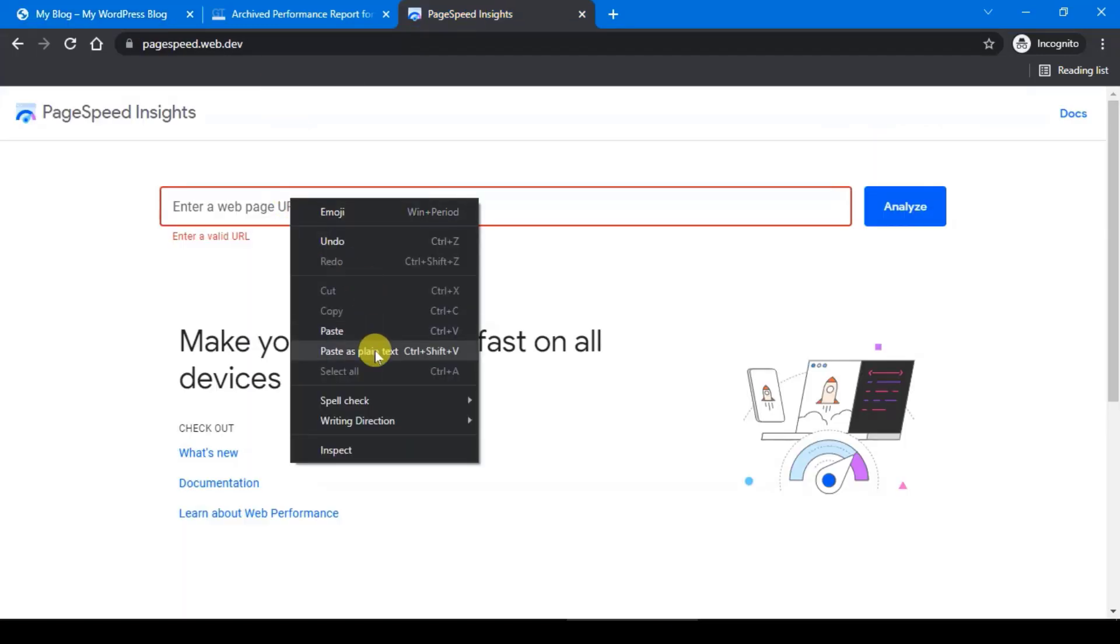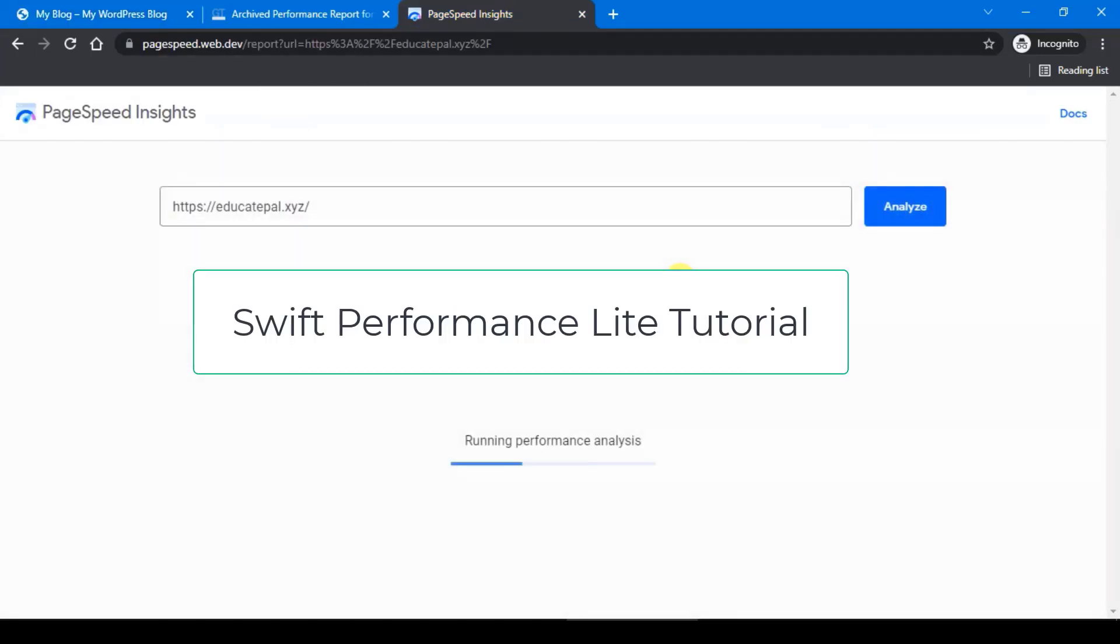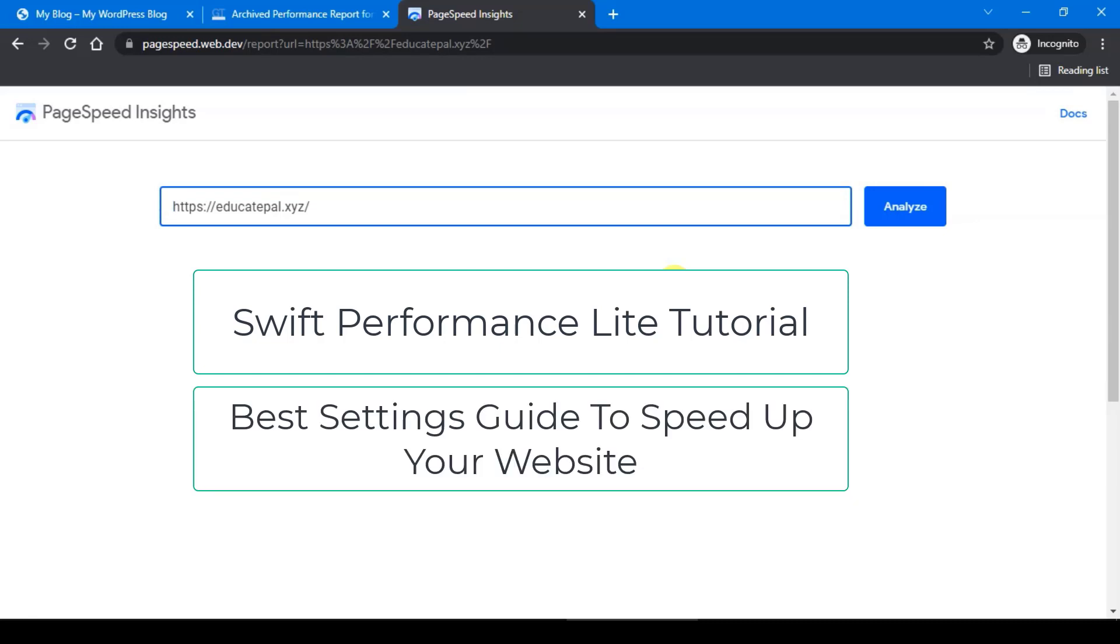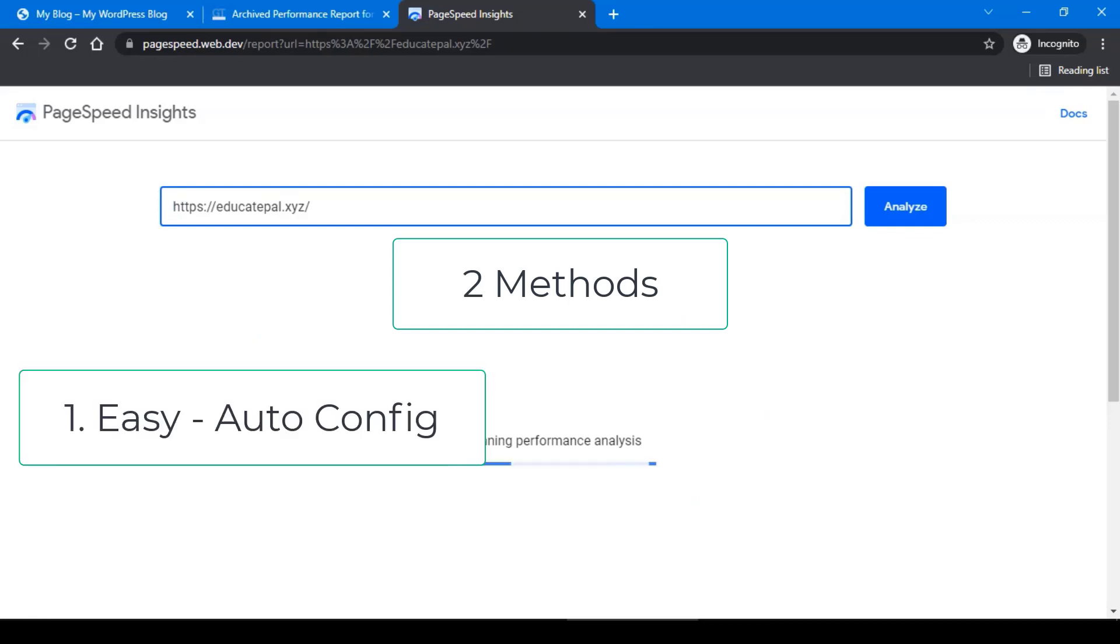Hello and welcome again. In this guide you will learn the Swift Performance Lite plugin tutorial and the best settings to speed up your website for good user experience for free. Basically, there are two methods to set Swift Performance.